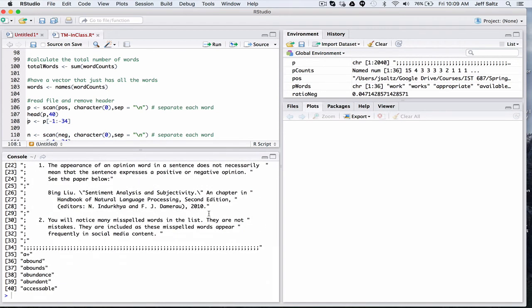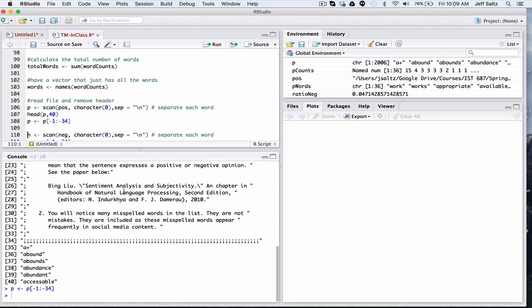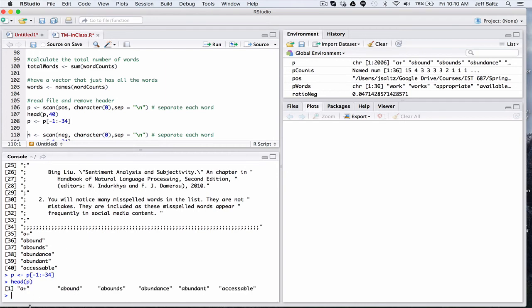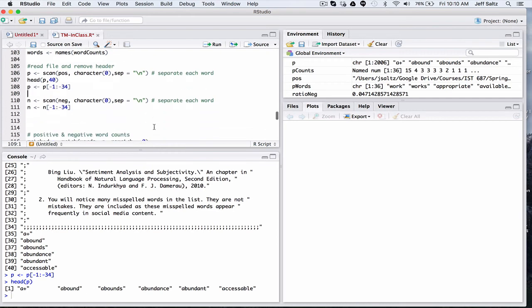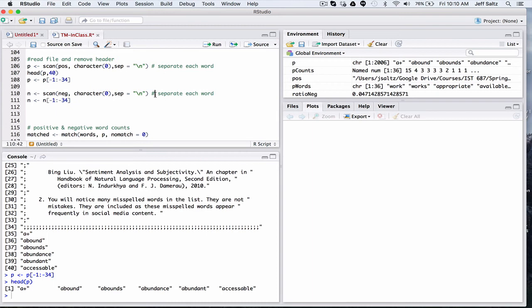I need to get rid of that, because I only want my file to be positive words, and obviously the negative one to be the negative words. So use some simple vector manipulation to remove the first 34 rows. And now if we take a look at the positive words, we have positive looking words. We're going to do the exact same thing with the negative words.